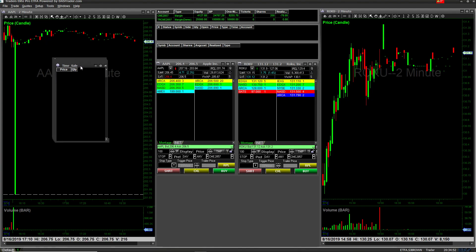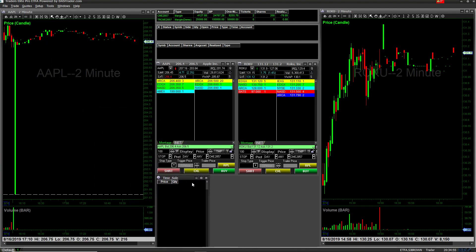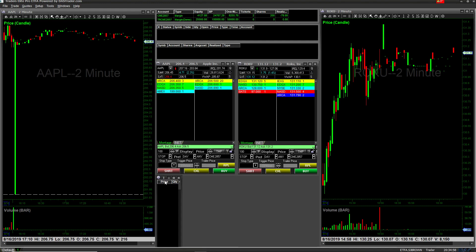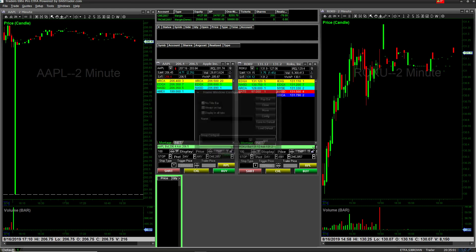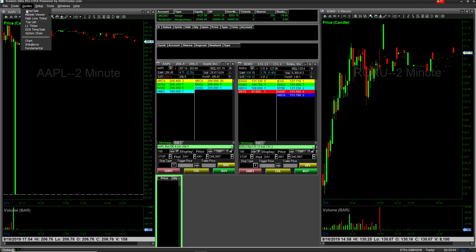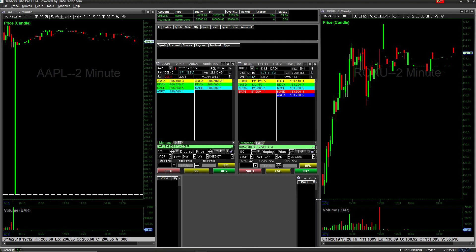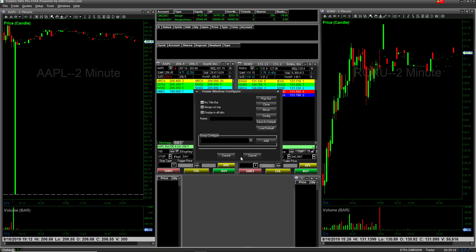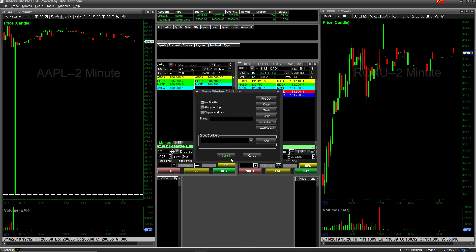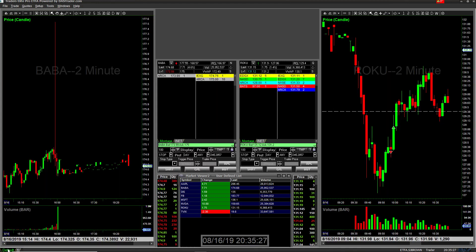Then you want to get your Time and Sales. You shrink these because you only need the price and the quantity. I'll take the title bars off all of this stuff — no title bar — and I take the title bar off everything.